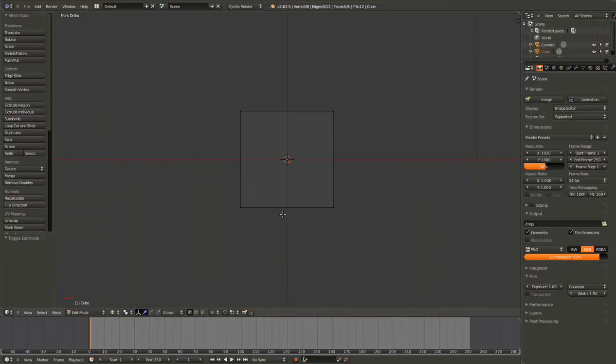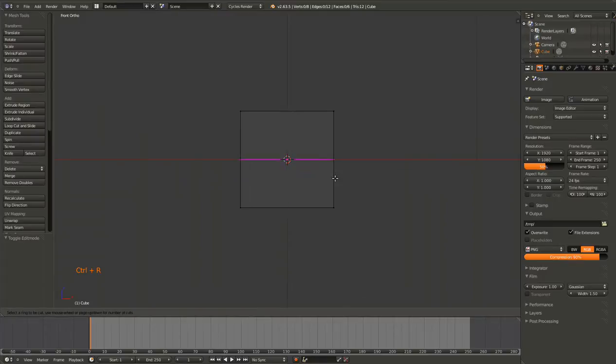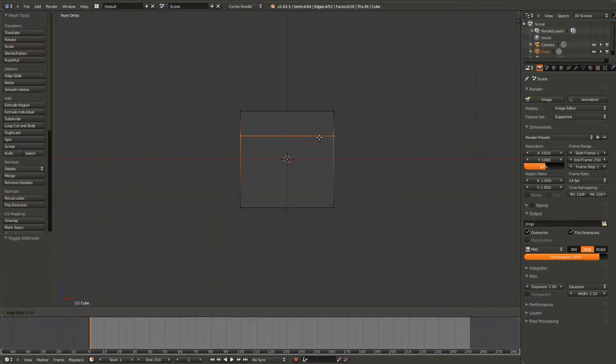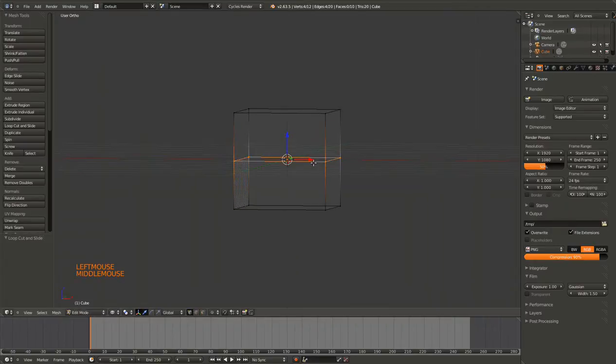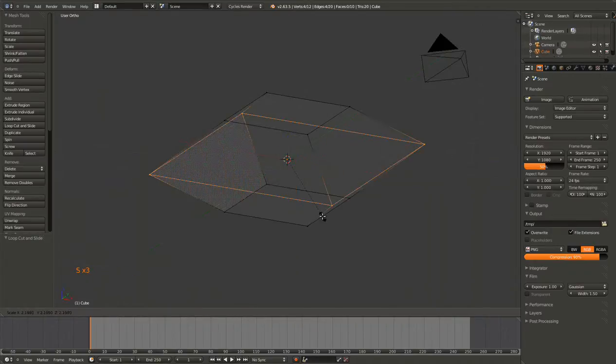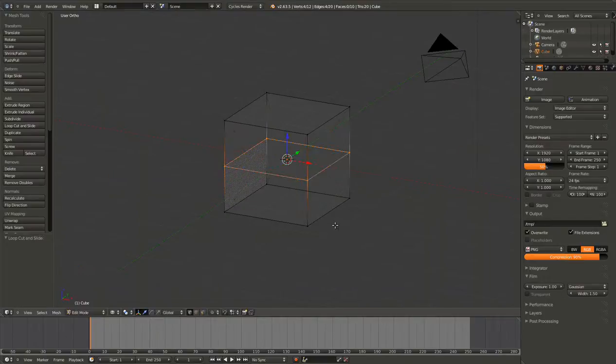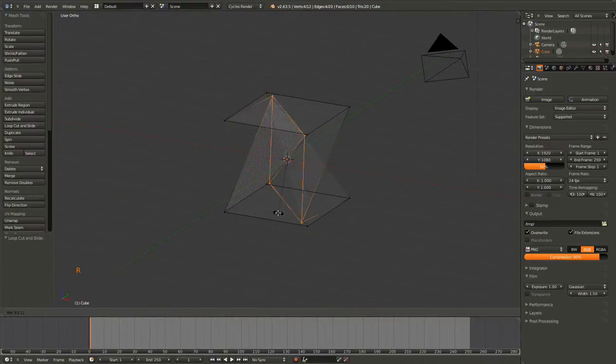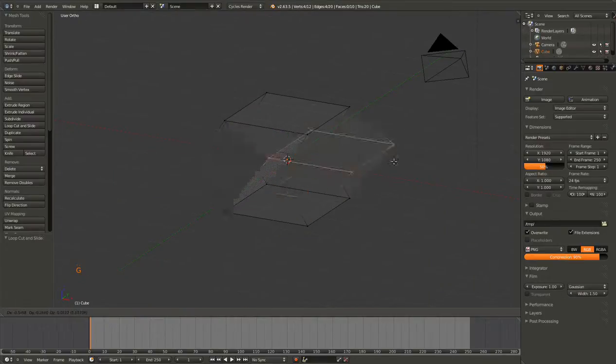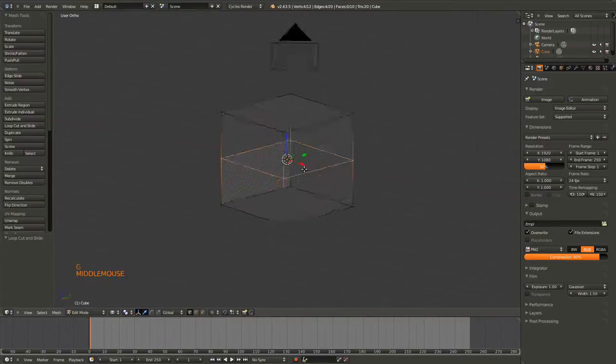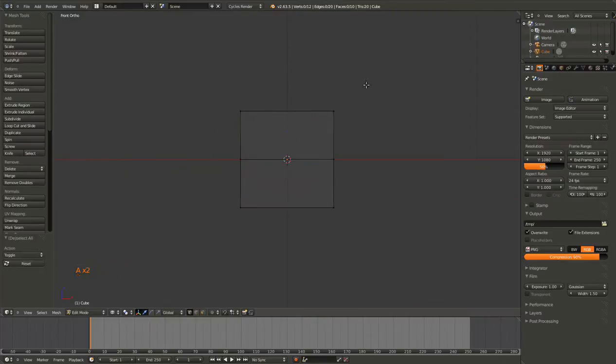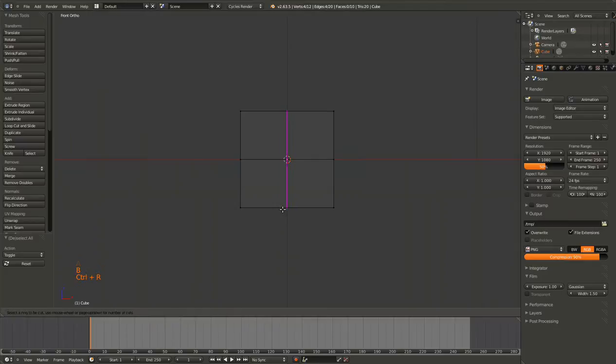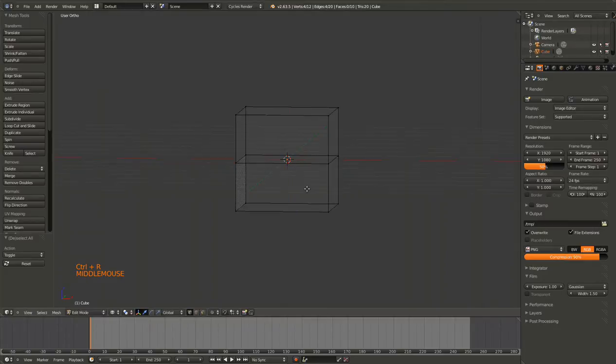Now we're going to talk about loop cuts. Hit Ctrl-R, and a pinkish-purple line should appear. If you click, you will get a new set of vertices, and you can then scale these, or rotate these, or move them in general. It's just like these vertices, only you just created more.